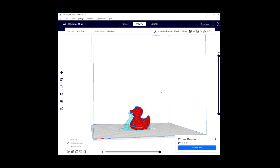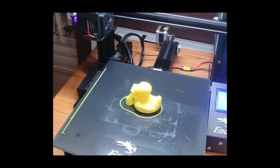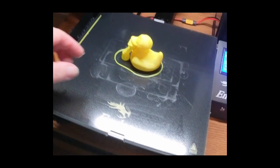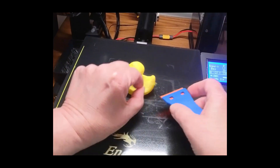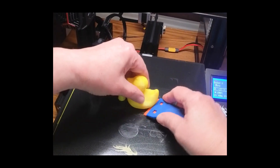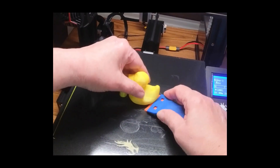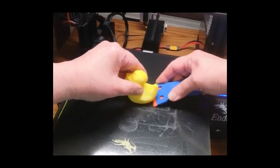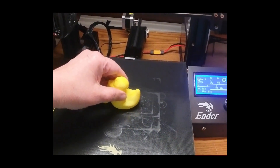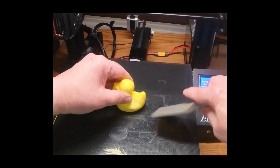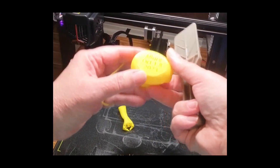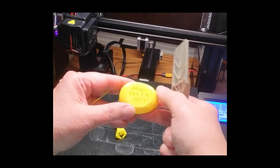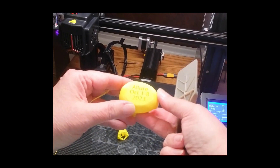My duck is done. I'm going to remove it and there you see on the bottom the date.